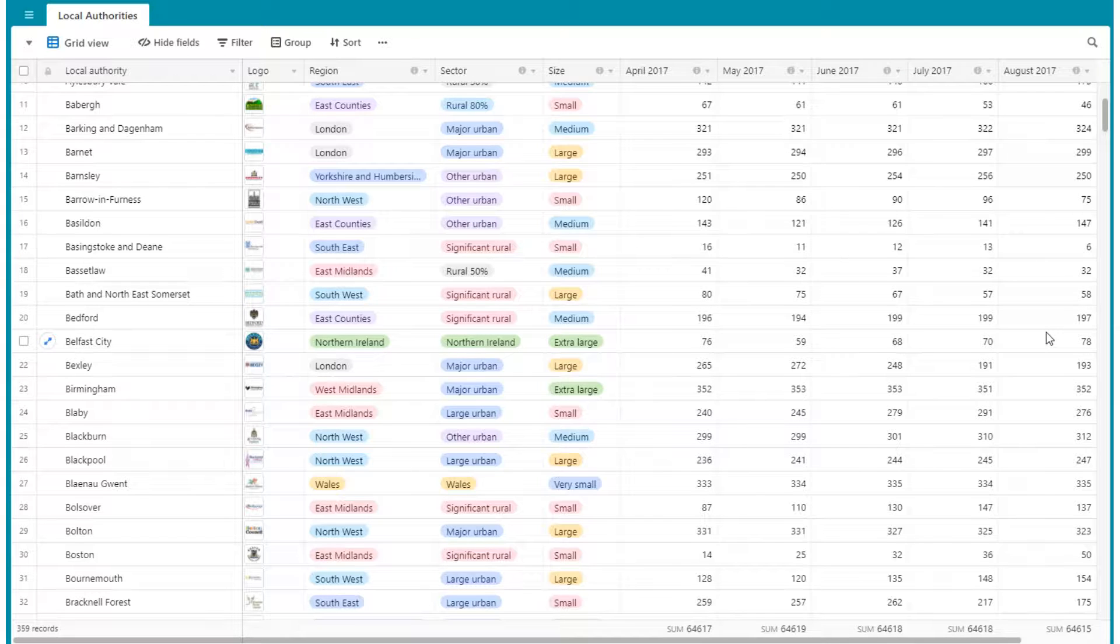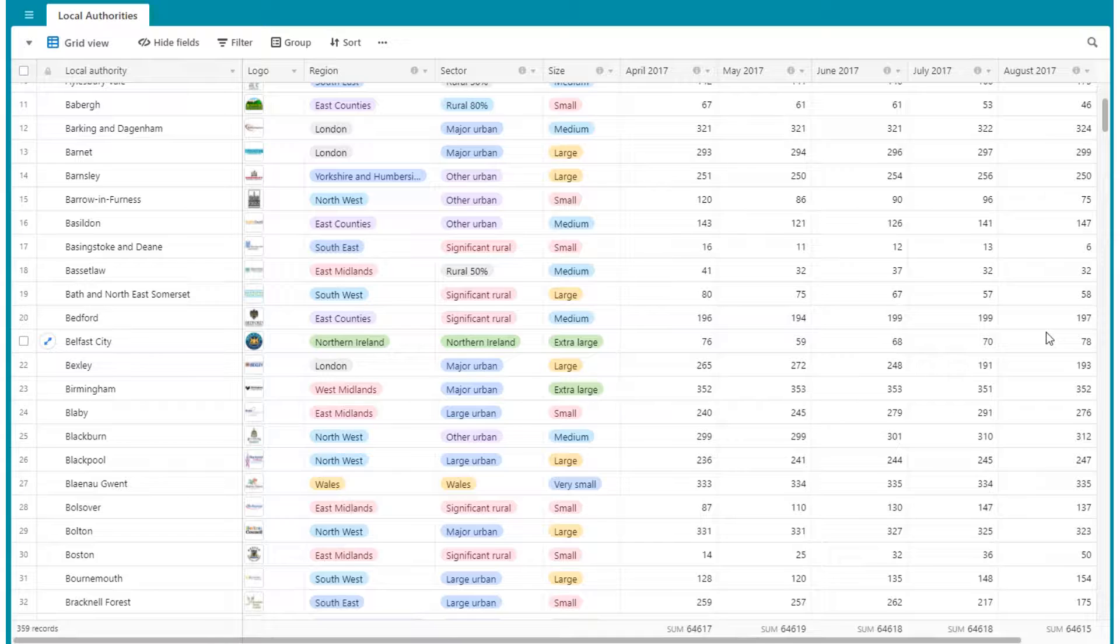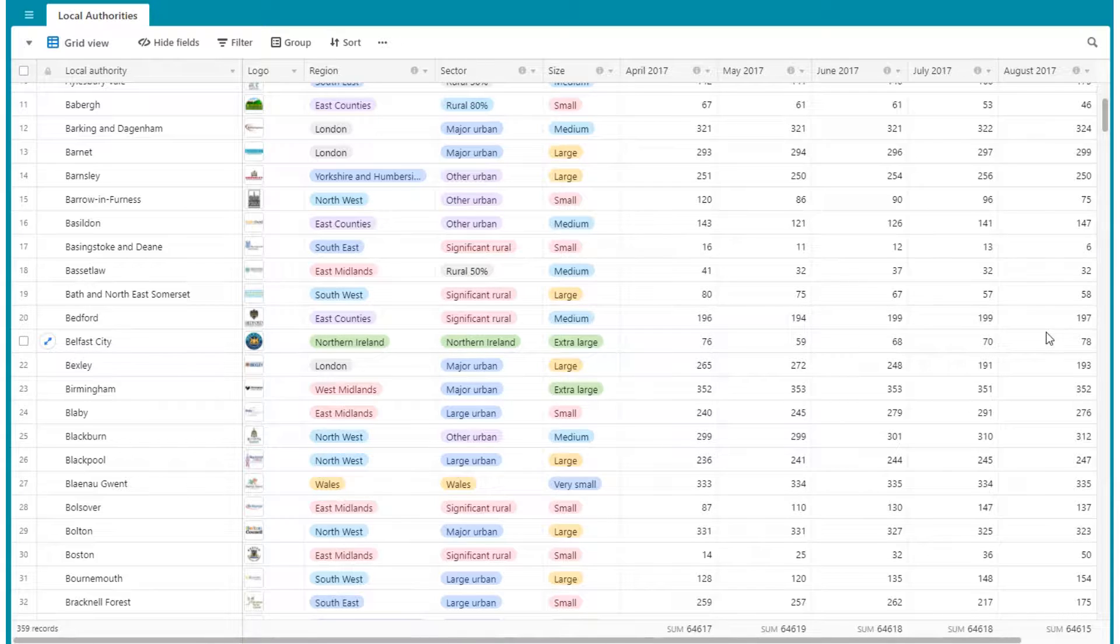Looking at rankings is a basic necessity for benchmarking standards. Unless you compare standards to other local authorities, you can't really say much about outcomes in your area.